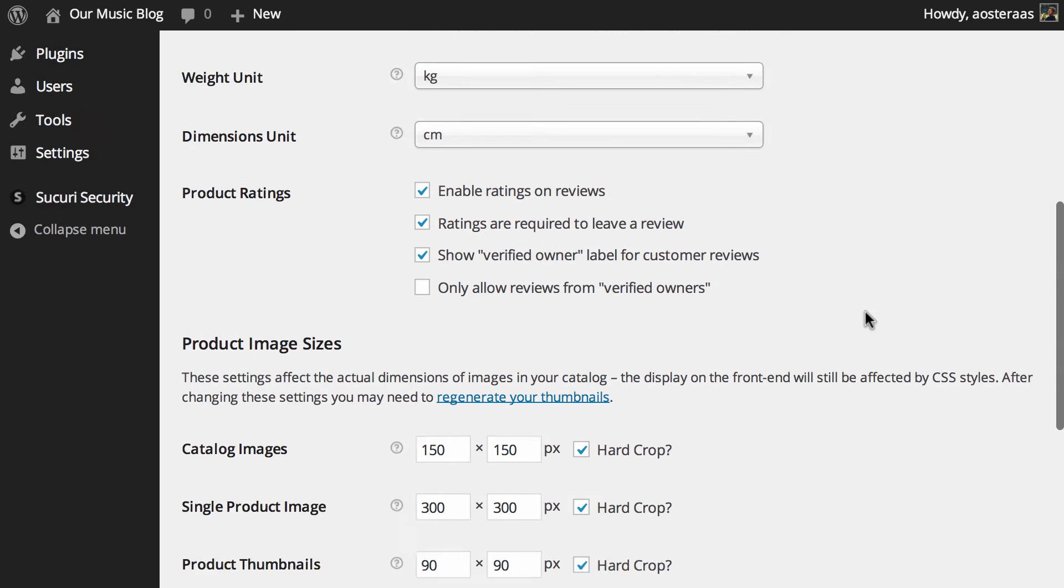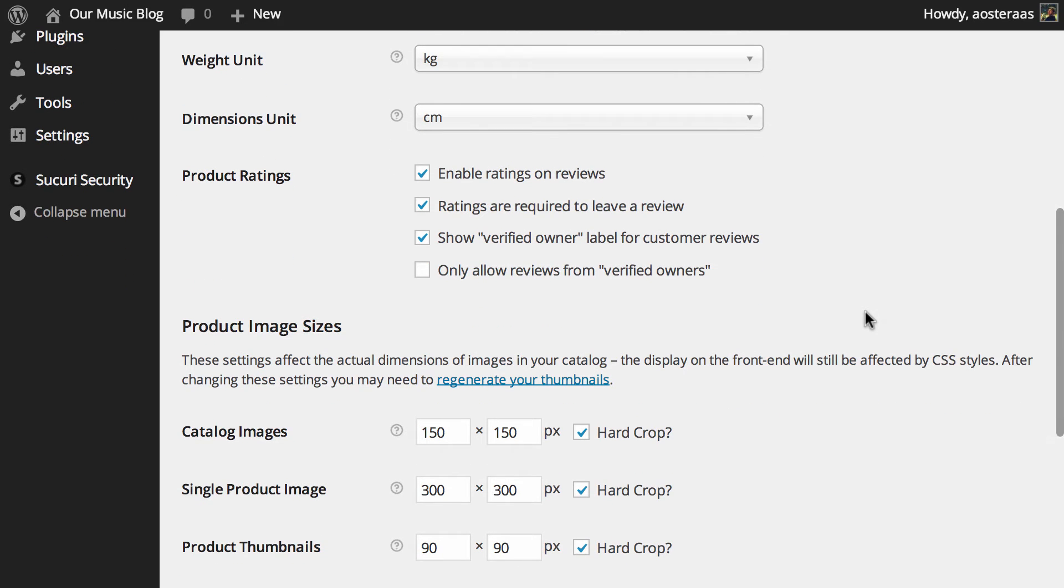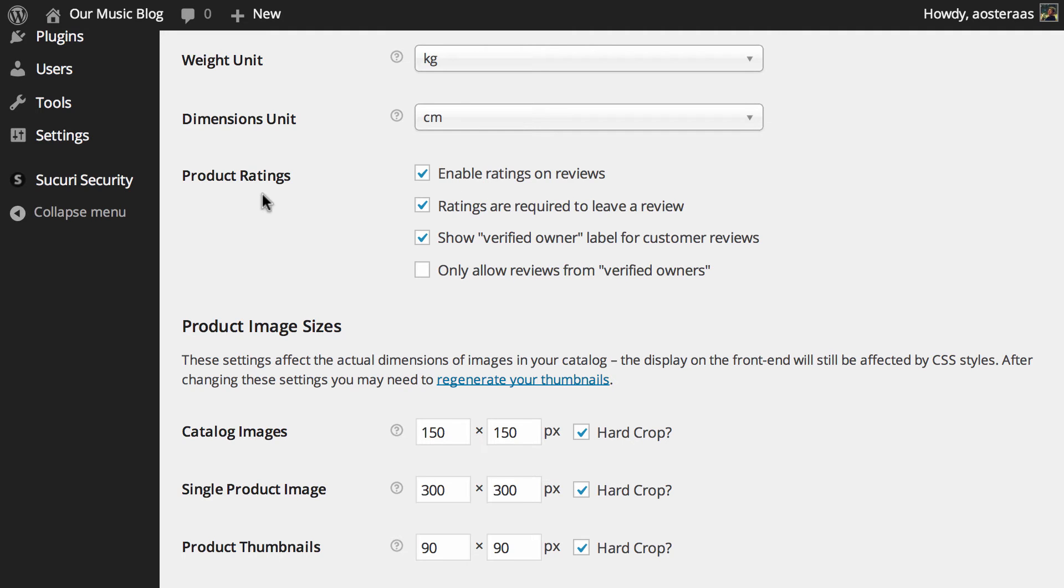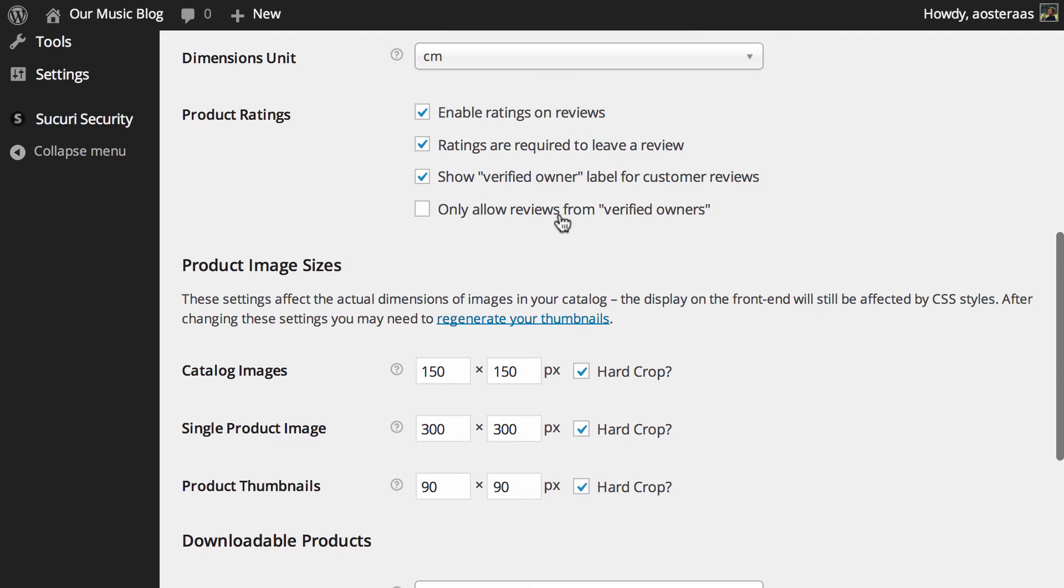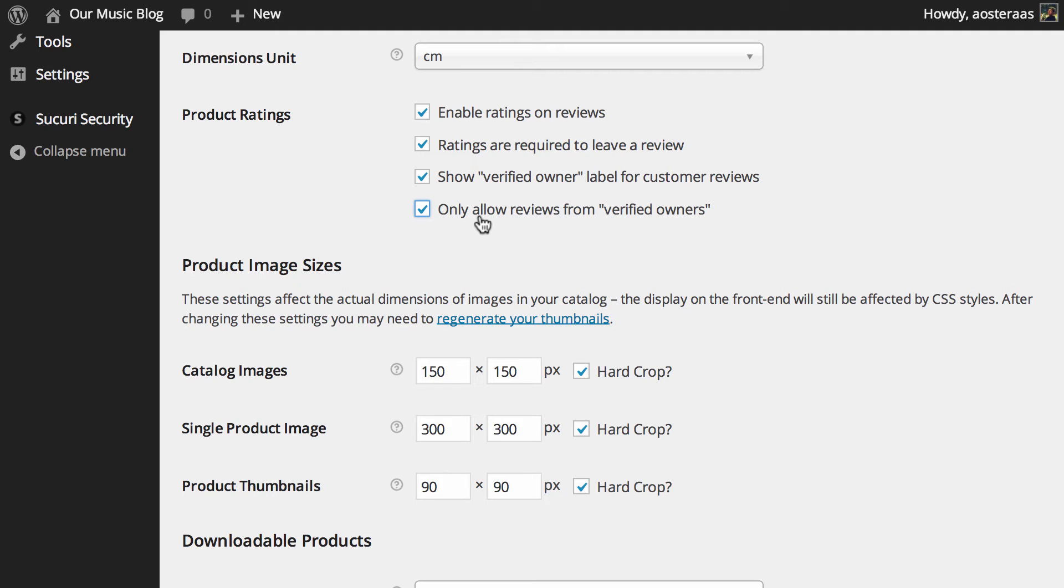And then just below we see product ratings. These are all pretty good to go at the defaults. Enable ratings on reviews, you definitely want that. Ratings are required to leave a review, also super cool. And show verified owner label for customer reviews. There's that fourth option there though of course, only allow reviews from verified owners. That might be super useful. If someone for some reason gets a vendetta against you and wants to go and rate all of your products really really lowly they can do that even if they haven't purchased it. So by checking that only people have bought products can review those actual products.